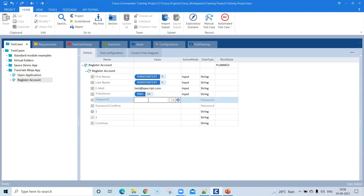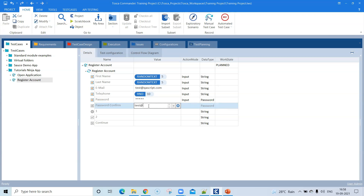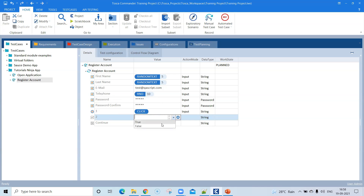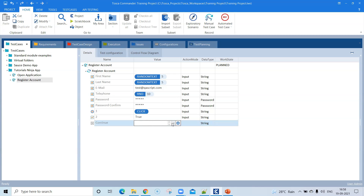For the password field, enter a static password value, and do the same for confirm password. Later sessions will cover how to generate random passwords and reuse them in the confirm password field using a different concept. For the radio button, set it to click; for the checkbox, set the value to true or false; and then set the Continue button action. These are all the values and actions to perform on the different controls.